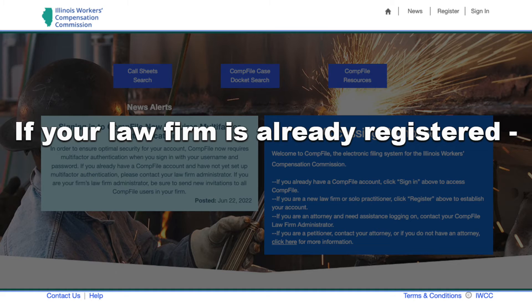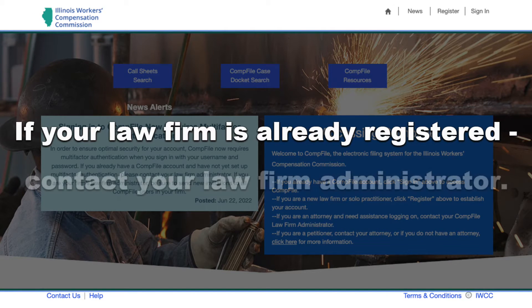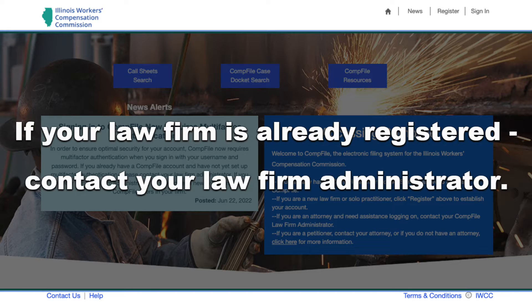If your law firm is already registered in CompFile but you are not registered yet yourself, contact your CompFile law firm administrator to add you to the law firm account and send you an invitation to complete registration.